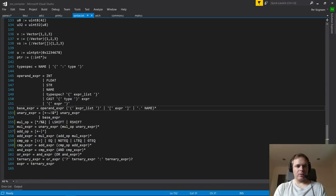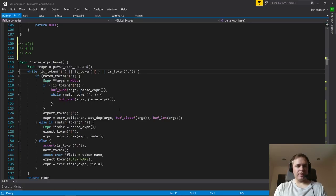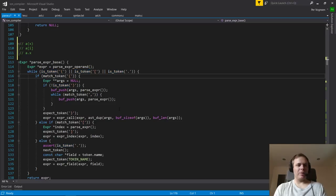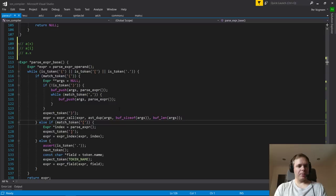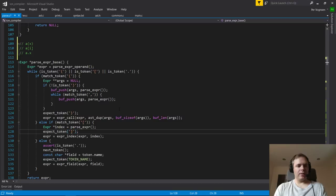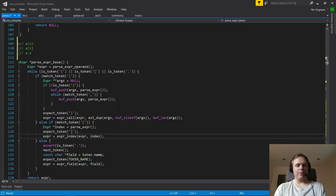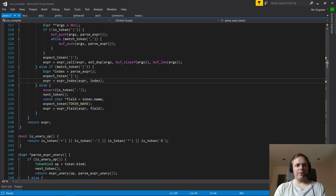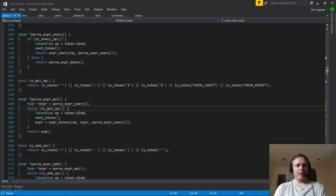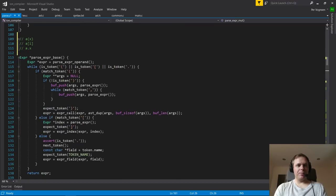For subscripts: we recursively parse an operand expression, then check whether we have one of these operators. If we match an open bracket for subscript, we recursively parse the index expression, expect the closing bracket, then construct an index expression — again reassigning expr in this left-associative, left-folding way. If you've internalized the idea behind left-associative left-folding parsing, this is just the gift that keeps on giving. It's basically what we do 90% of the time in the expression grammar.